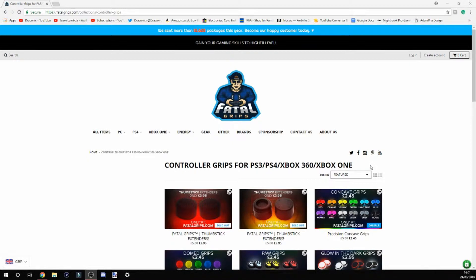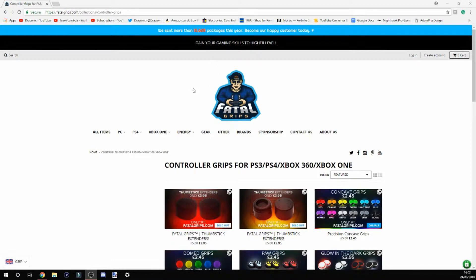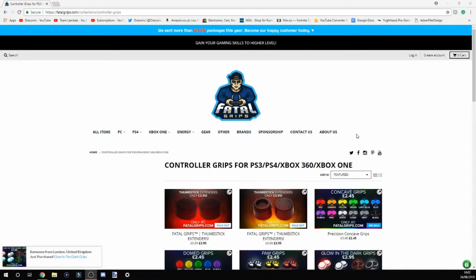As you come onto the home screen, you have Fatal Grip and a cool fact saying they've sold 10,000 packages, which is pretty cool. There's this tab with all the stuff that they sell.